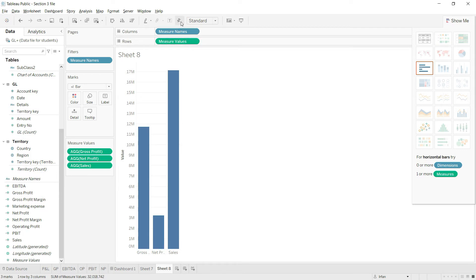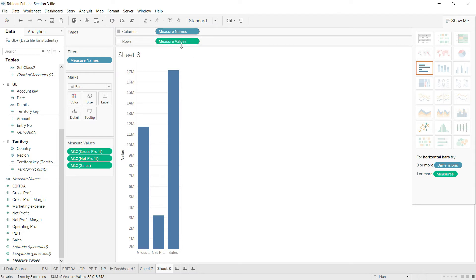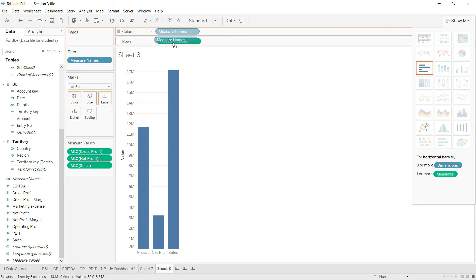Once I drag down the axis, the system adds two fields: measure names and measure values. I'll leave the measure values as-is — we have sales, net profit, and gross profit. Then I'll drag measure names from here and drop it onto the color shelf.